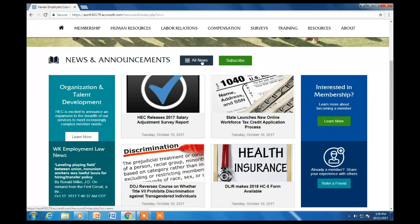The All News link will give you access to the archive of past HEC articles. If you'd like to receive our weekly news digest published every Tuesday, click the subscribe button.